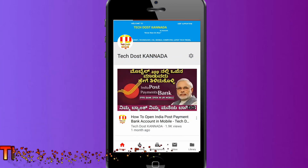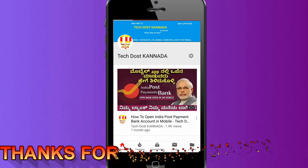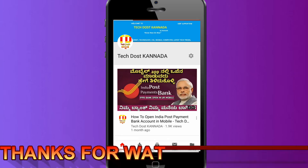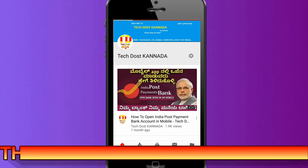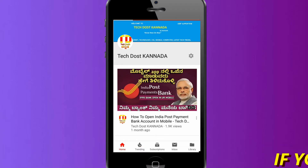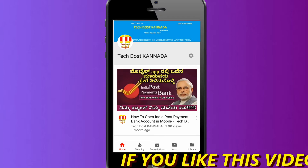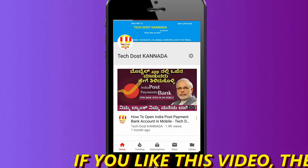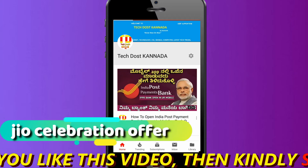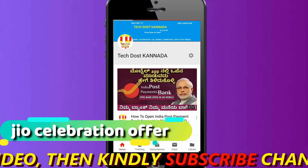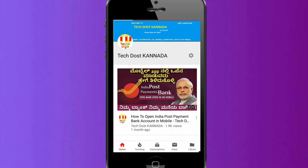Friends, you already have the number to check, so you can check the data. With 10GB per day, you can use 2GB per day.